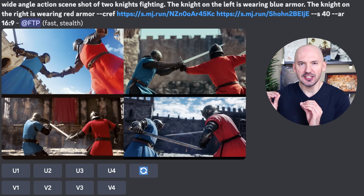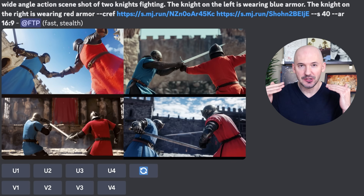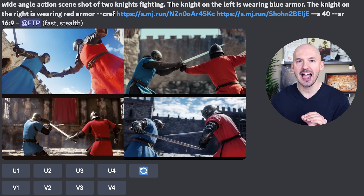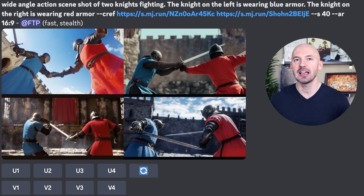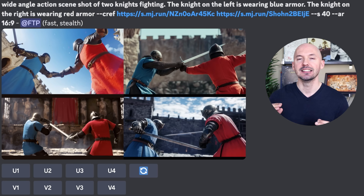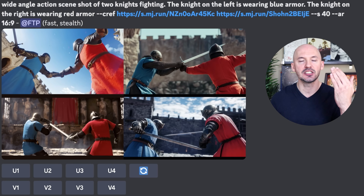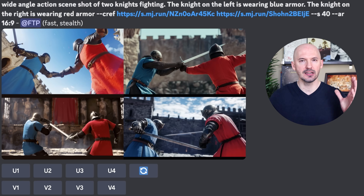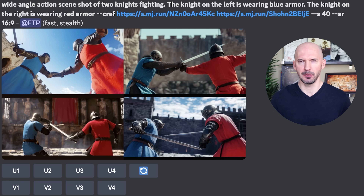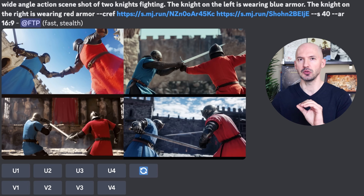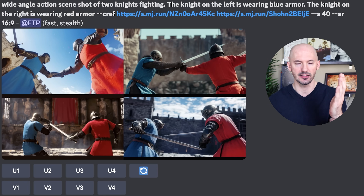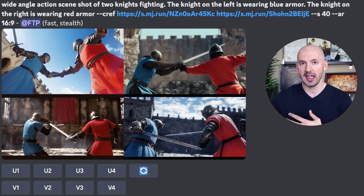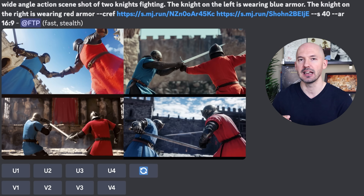Take a look at these — we're including two colors at the same time, and it works. A wide angle action scene shot of two knights fighting: the knight on the left is wearing blue armor, the knight on the right is wearing red armor, dash dash CREF, and then the link to blue and a link to red. Look at this — isn't that incredible? Doesn't that just open up so many more possibilities? Just using that prompt, it knew to put that specific color blue on the knight on the left and that specific scarlet red on the knight on the right.